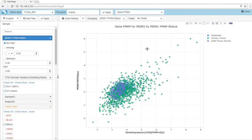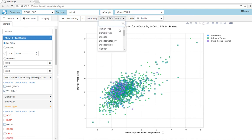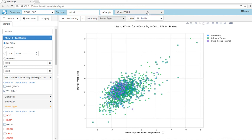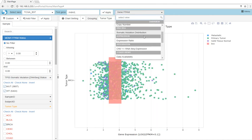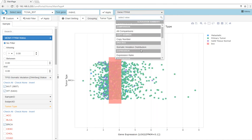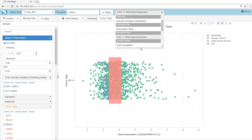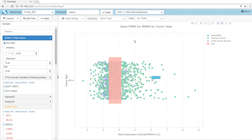In addition to the gene FPKM view, there are additional views for gene level. Let's group back by tumor type and look at CNV to RNA-seq expression integration.